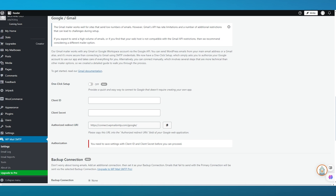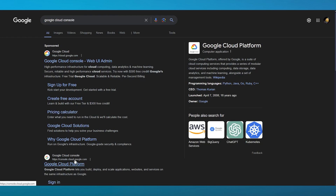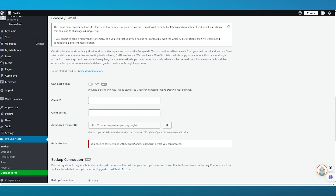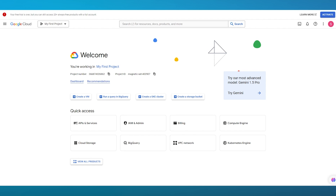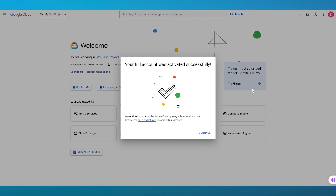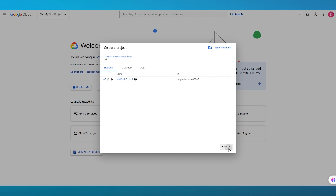To get the Client ID and Client Secret, open a new tab and search for Google Cloud Console. Sign in with the same email that you want to use to send emails from your WordPress site. Once you're in the Cloud Console, make sure to activate your account. Click on activate, and your account will be successfully activated.